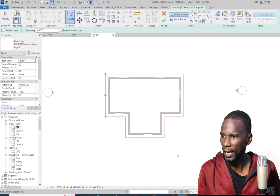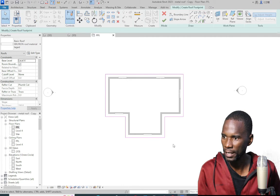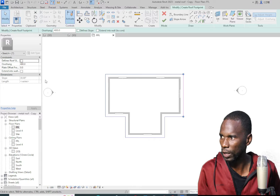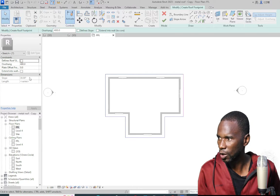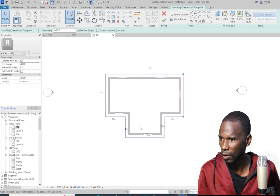Then I just want to select these lines — just leaving out this one. Then go to the slope there. First of all, make sure that you activate the defined slope. We have the default slope of 30 degrees. Then change this one — you can use the slope that you want, but I want to change it to 25.